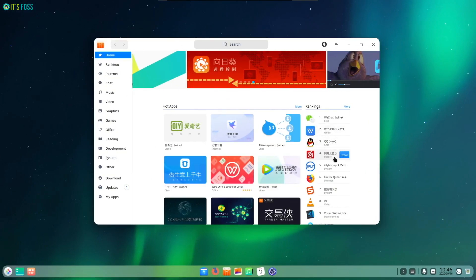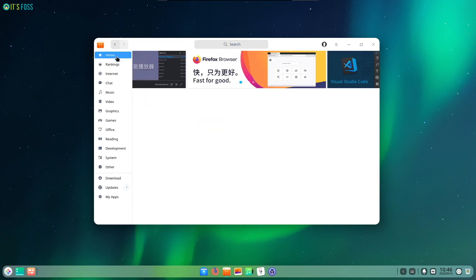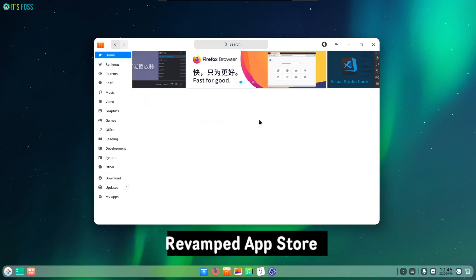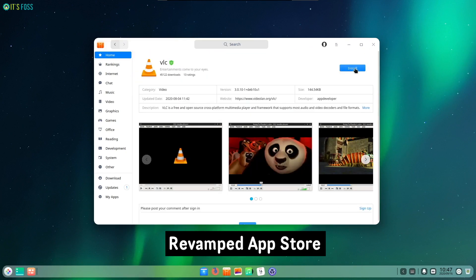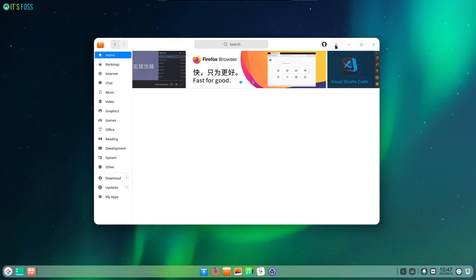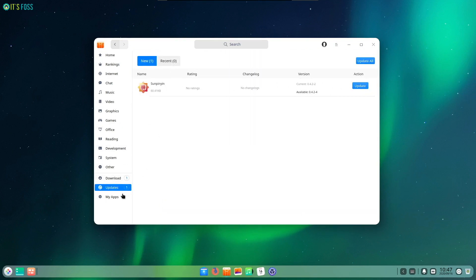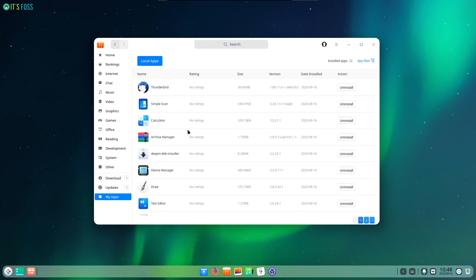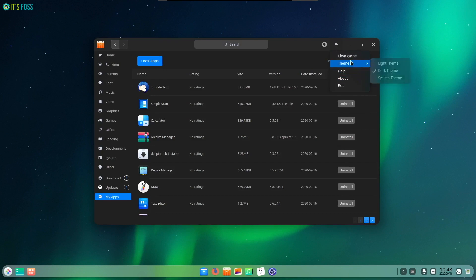Deepin 20 also includes some improvements to the App Store to help you manage and install new apps easily. However, I found it a bit too slow to load. It could be the fact that the mirrors or resources are based in mainland China. Maybe they could have gotten around this issue by caching the icons and app information for the App Store instead of loading it every time. Overall, even though the UI improvements are fantastic, using the App Store wasn't a smooth experience — it definitely needs some work.